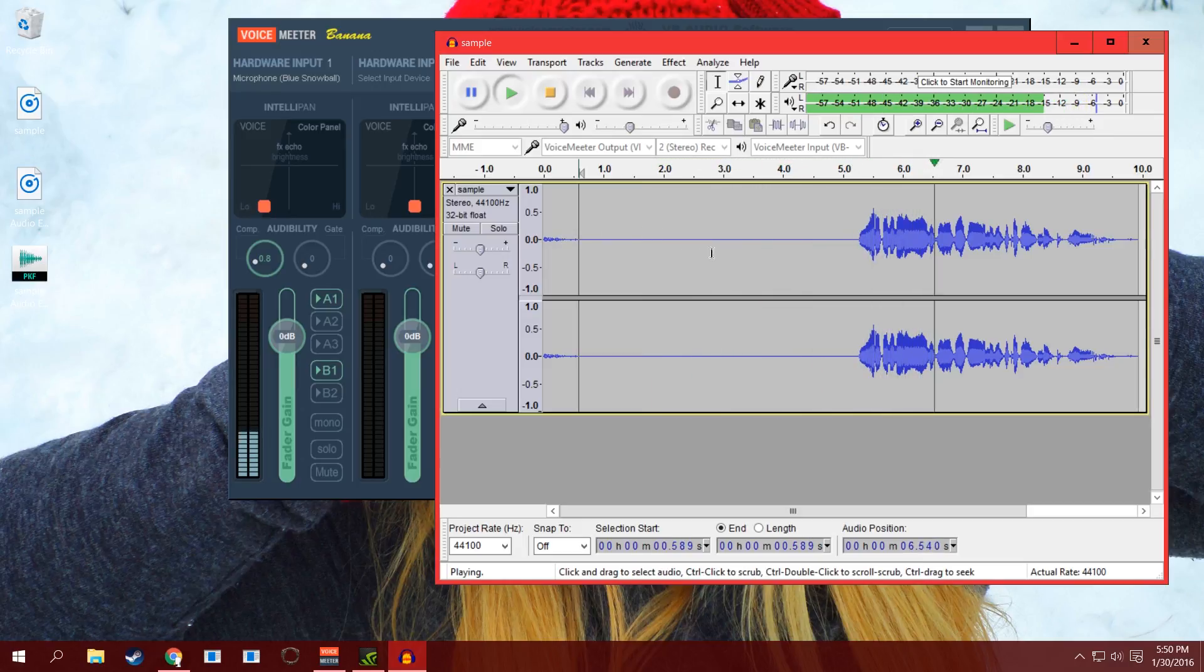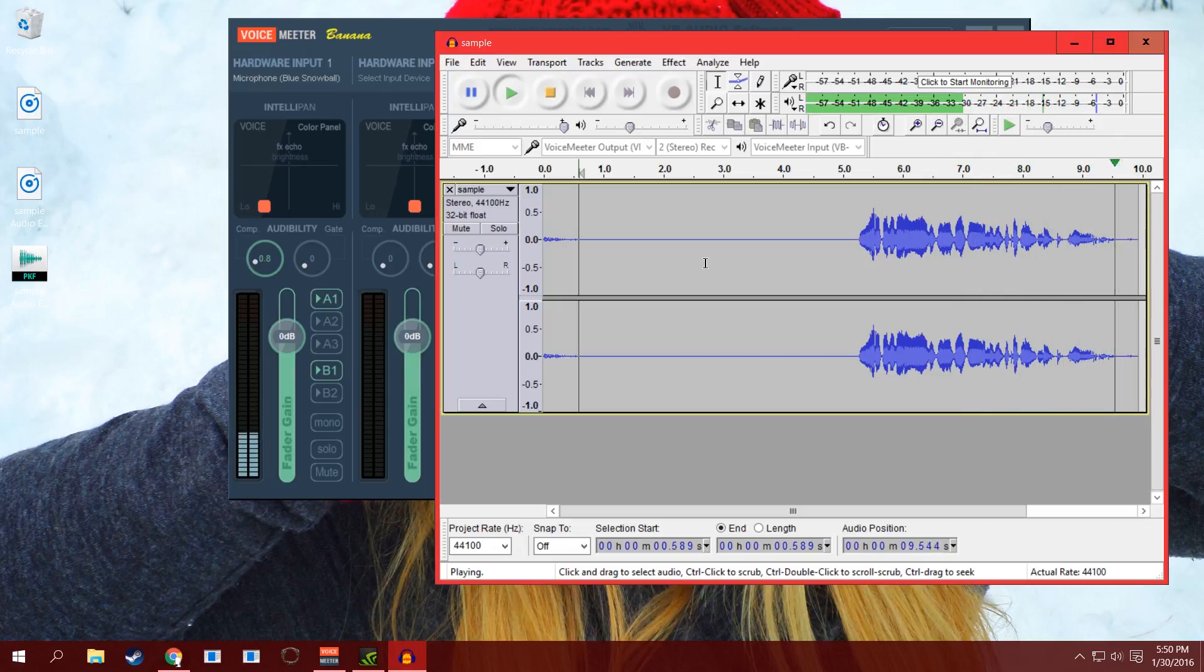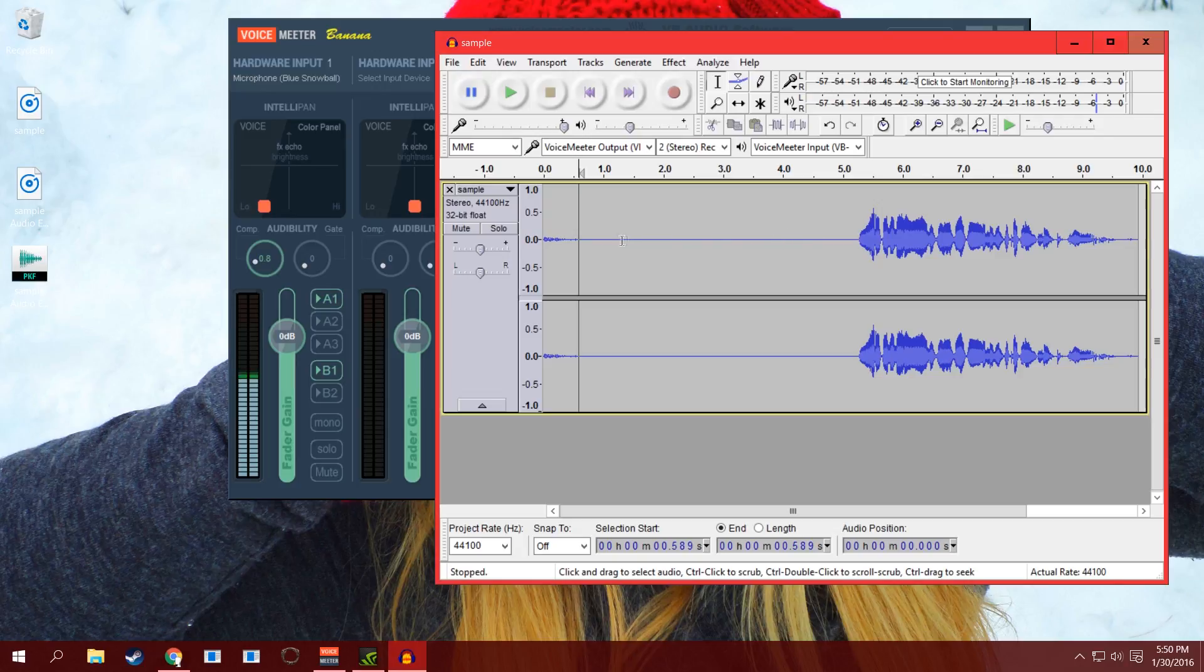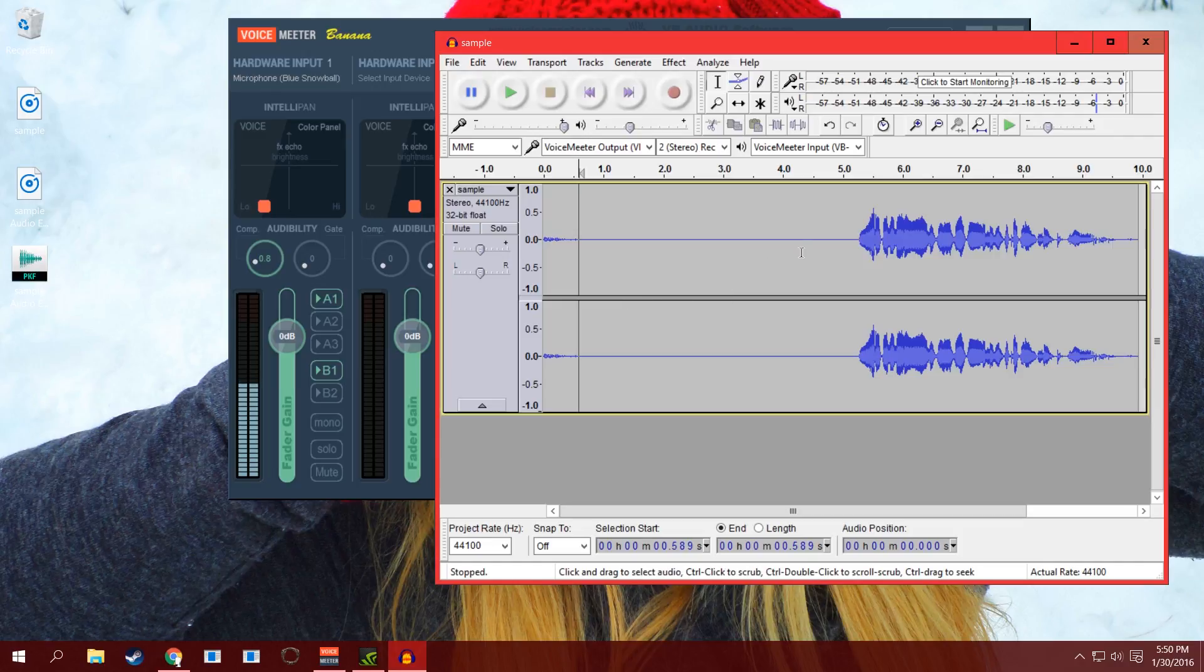Usually that's the one I use because that tends to work the best for my particular situation. Depending on your room and stuff like that, you may have to adjust that accordingly. Just hit OK and there you go. As you can see it got rid of pretty much all of the background noise. You're going to end up cutting that section out when you pull it into your editing software.